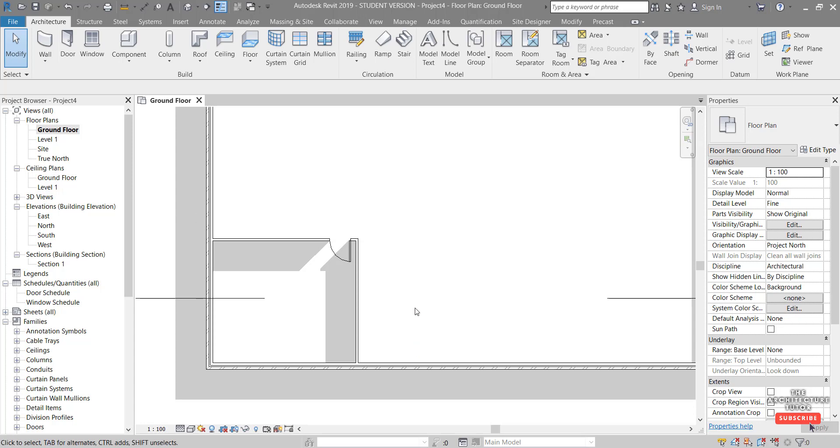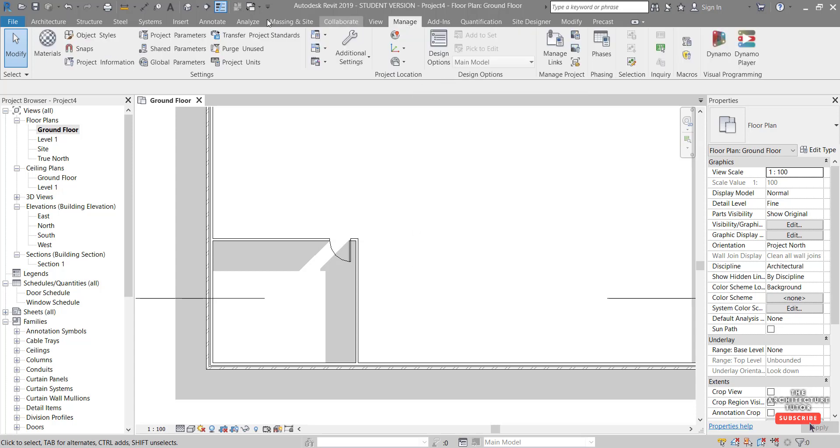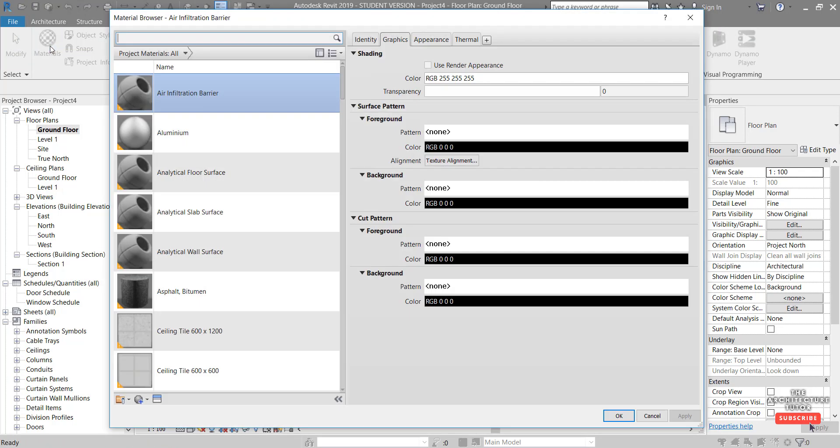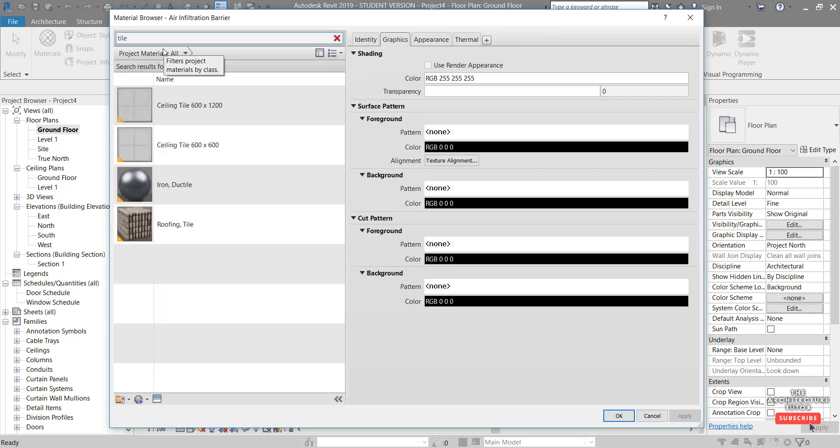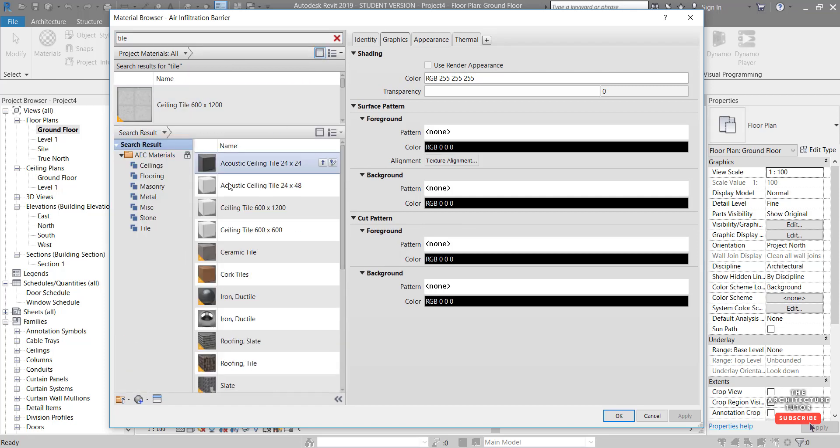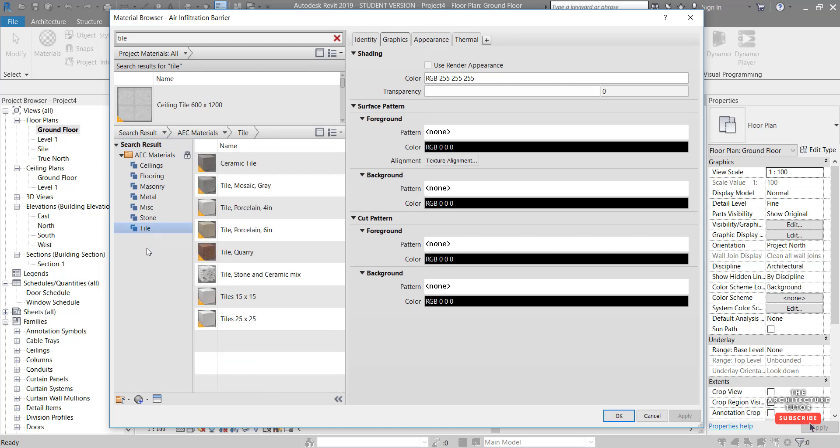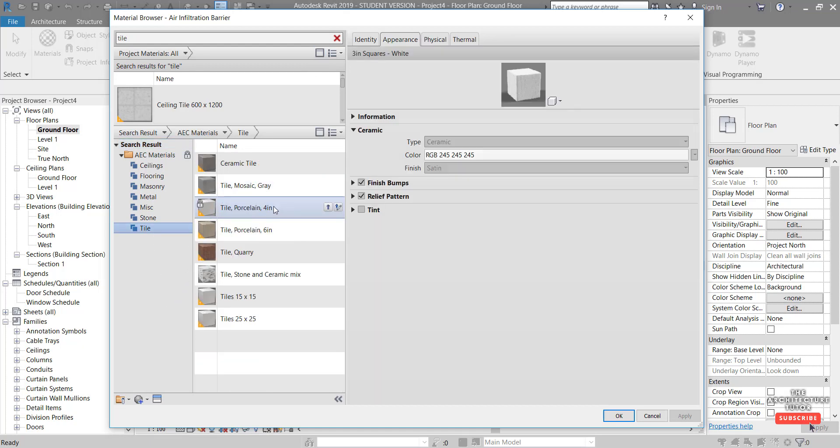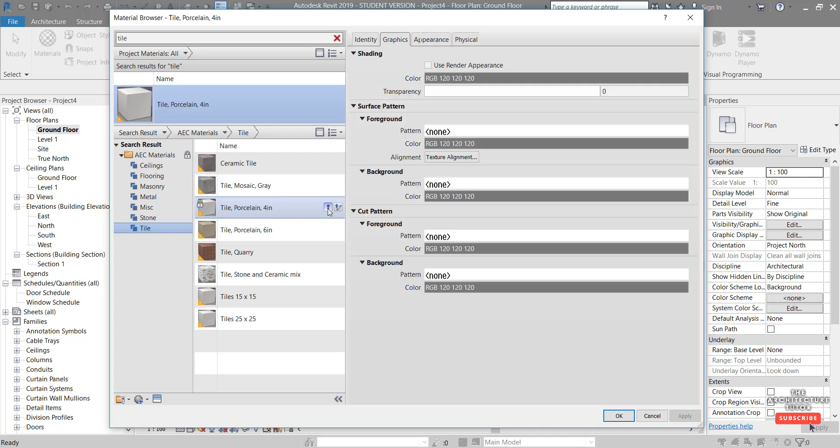And the first thing we want to do now in terms of materials is actually set up our material before we can apply it. So we're going to go to the Manage tab and click Materials and just do a search up top by typing in Tile. You can see there's nothing really here that is particularly helpful, so we just want to show our Library panel. And if we come down to Tile, let's just have a look in here. We might just use one of these, this Tile Porcelain 4 Inch is kind of similar to what we're after, we just need to modify it a little bit.